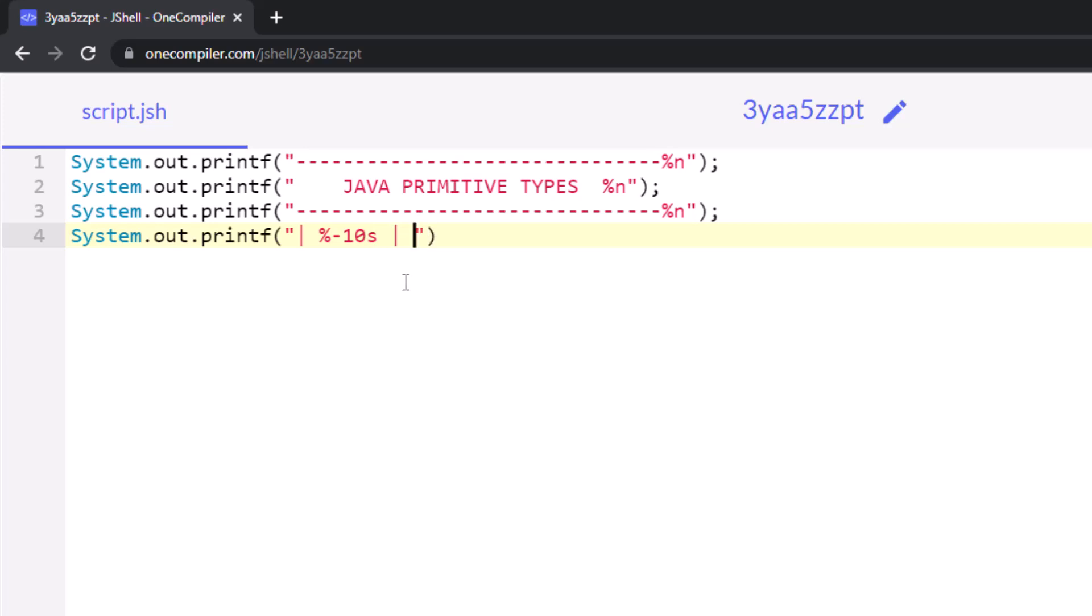Now, just to let you know, percentage minus 10, that 10 is 10 characters wide, minus is left justified, S is we're going to be formatting a string. The next column is going to be eight columns wide, left justified with a string. And then the final one, well, it's normally going to be a digit, but for this first title, it's actually going to be a string.